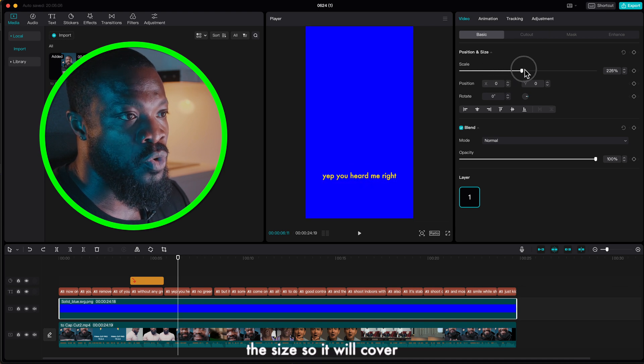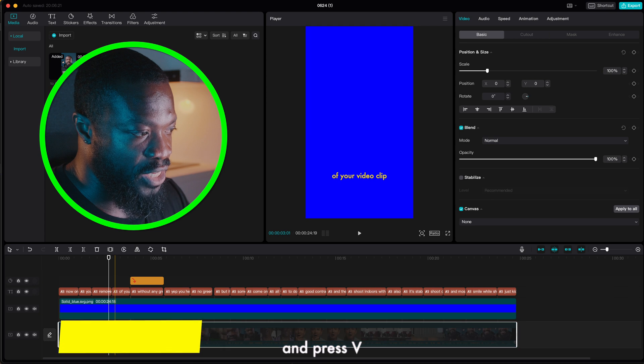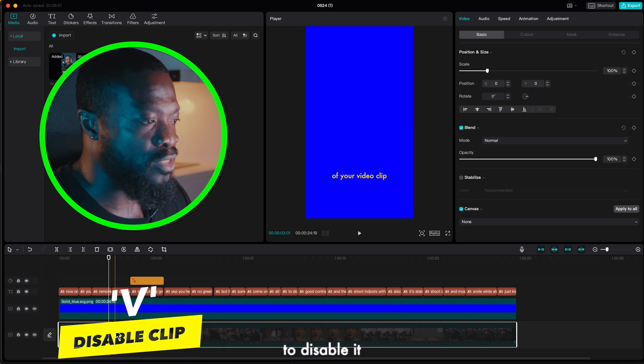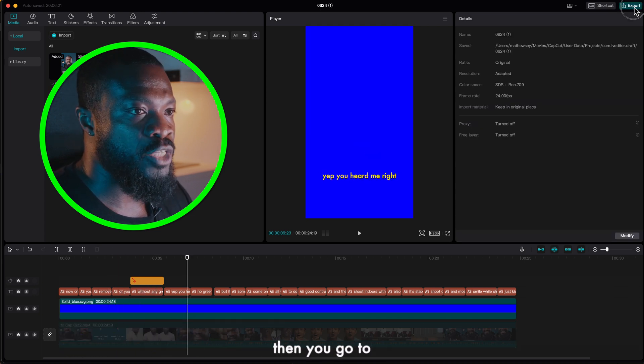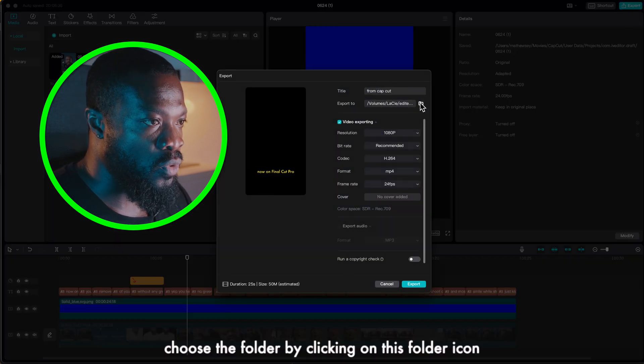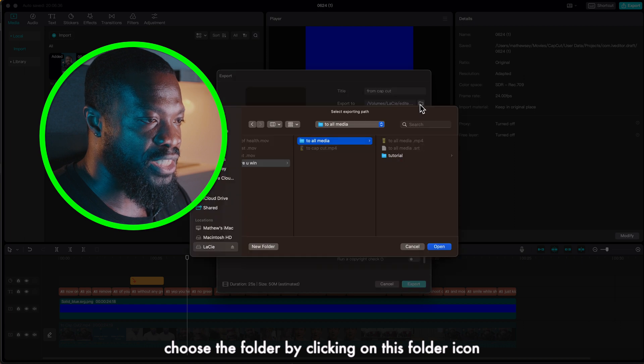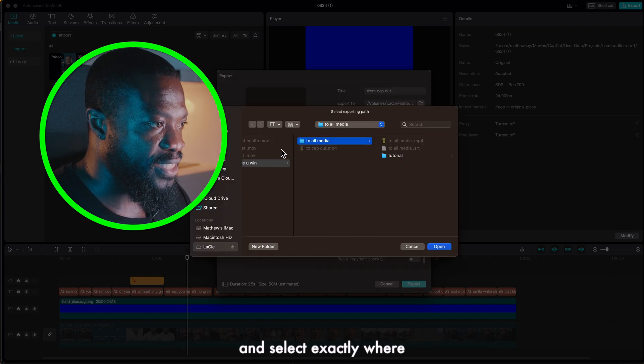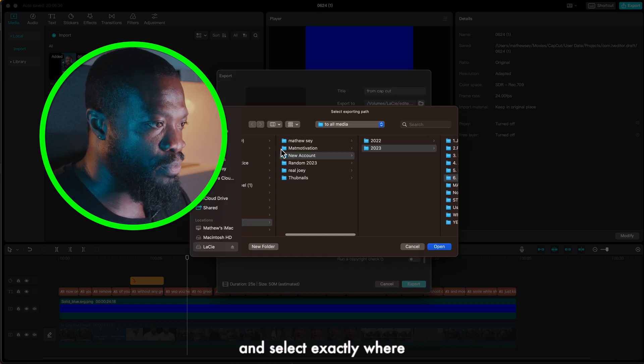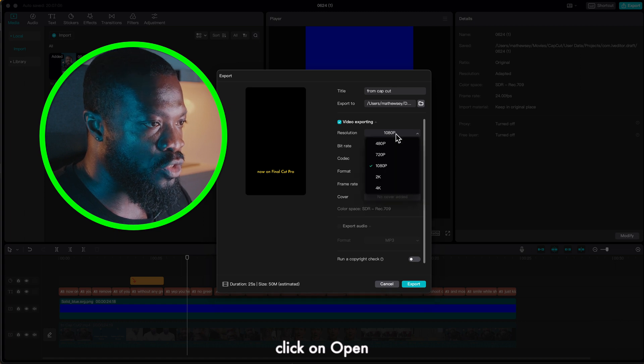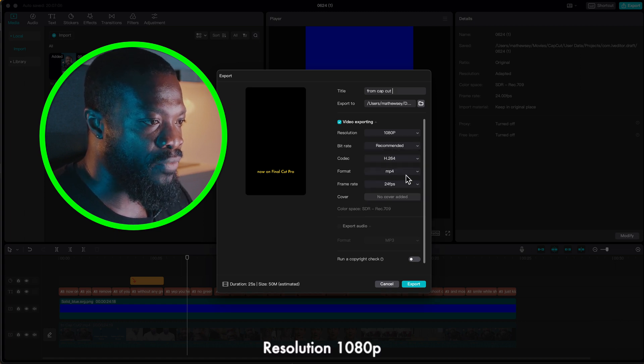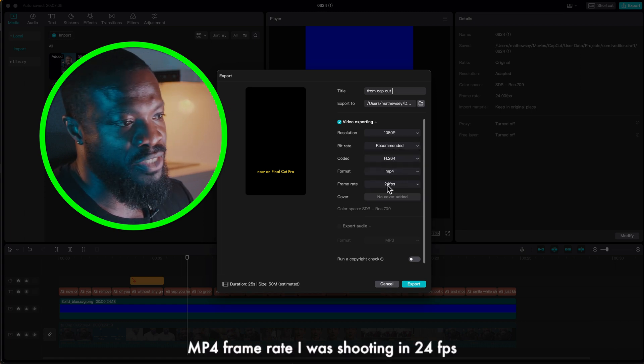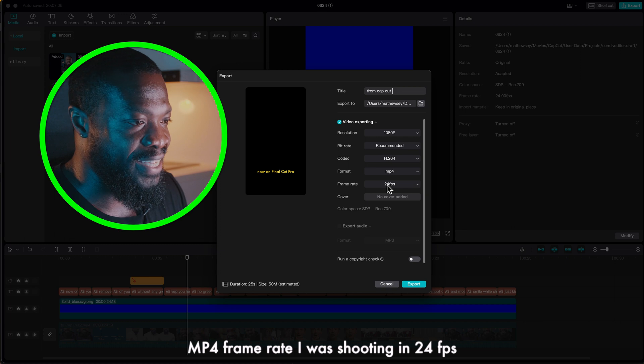So make sure you click on the blue image then go to scale and increase the size so it will cover the whole screen. Then click on your video and press V to disable it, we don't need that. Then you go to export, name it, choose the folder by clicking on this folder icon and select exactly where you want to place it, click on open. Resolution 1080p, MP4, frame rate in our shooting in 24 frames per second so I'll maintain it just the way it is, then click on export.